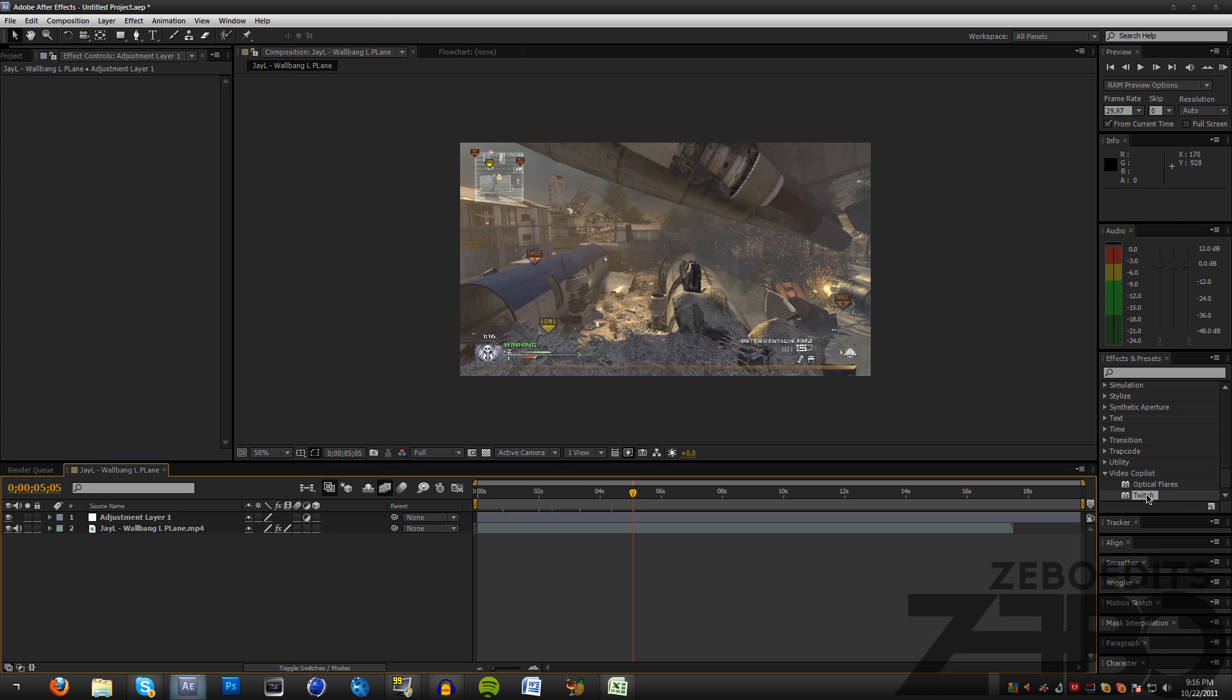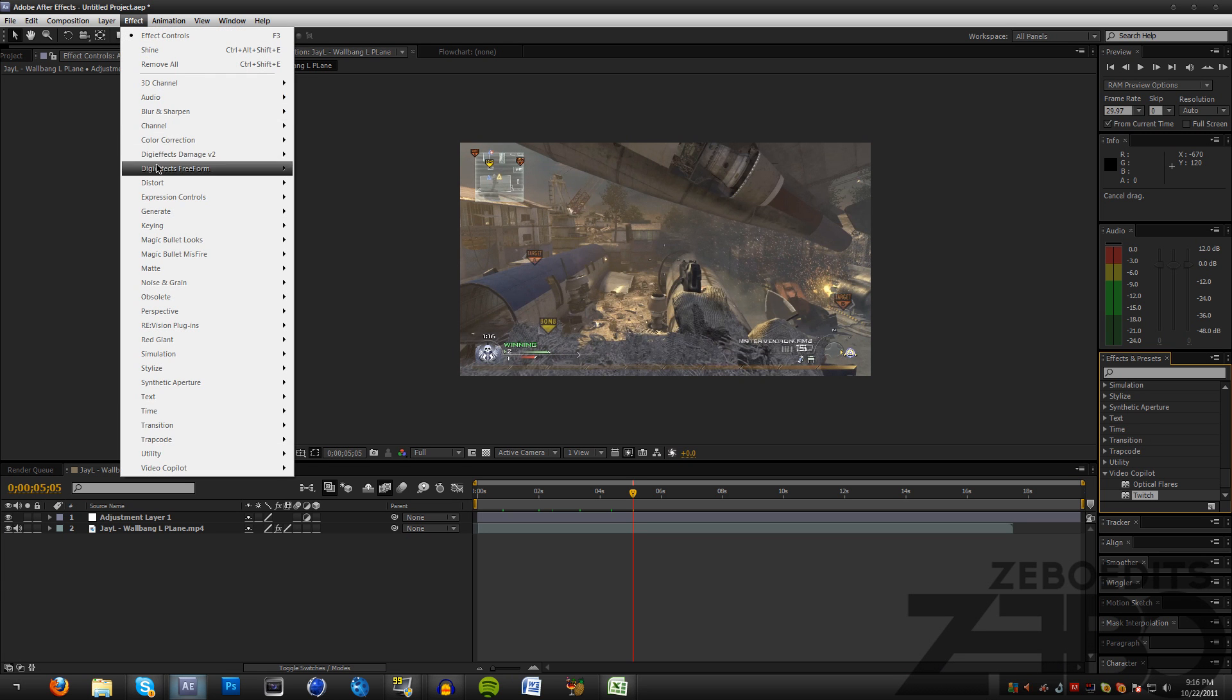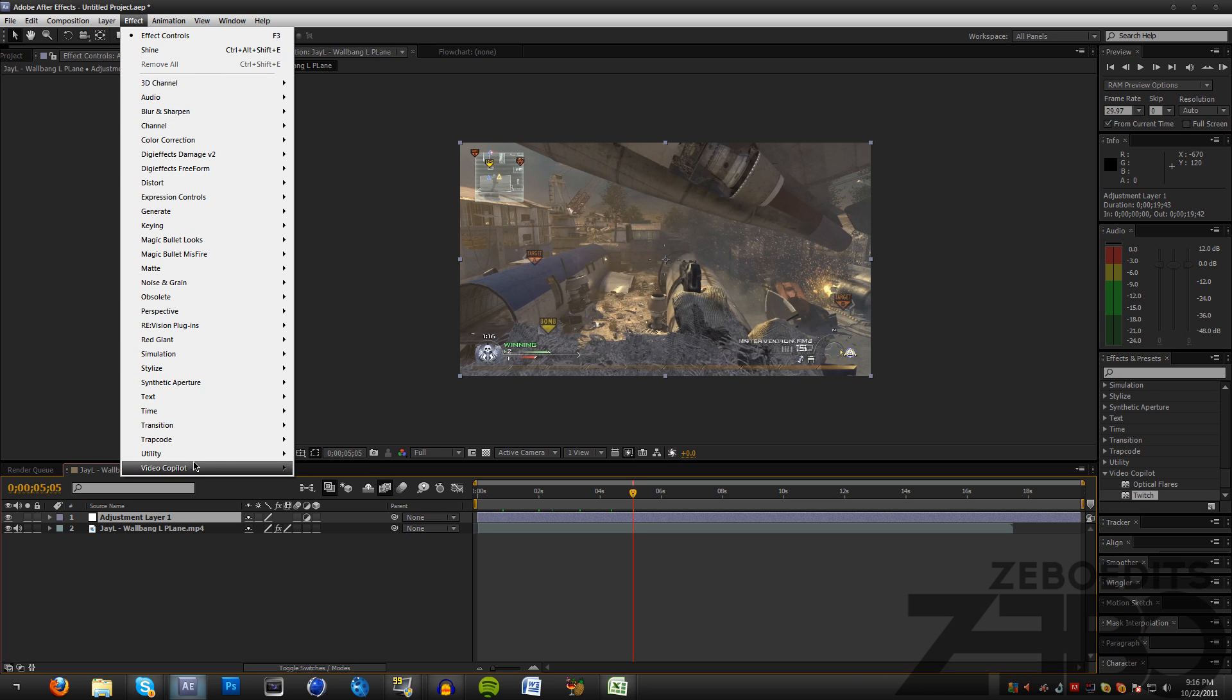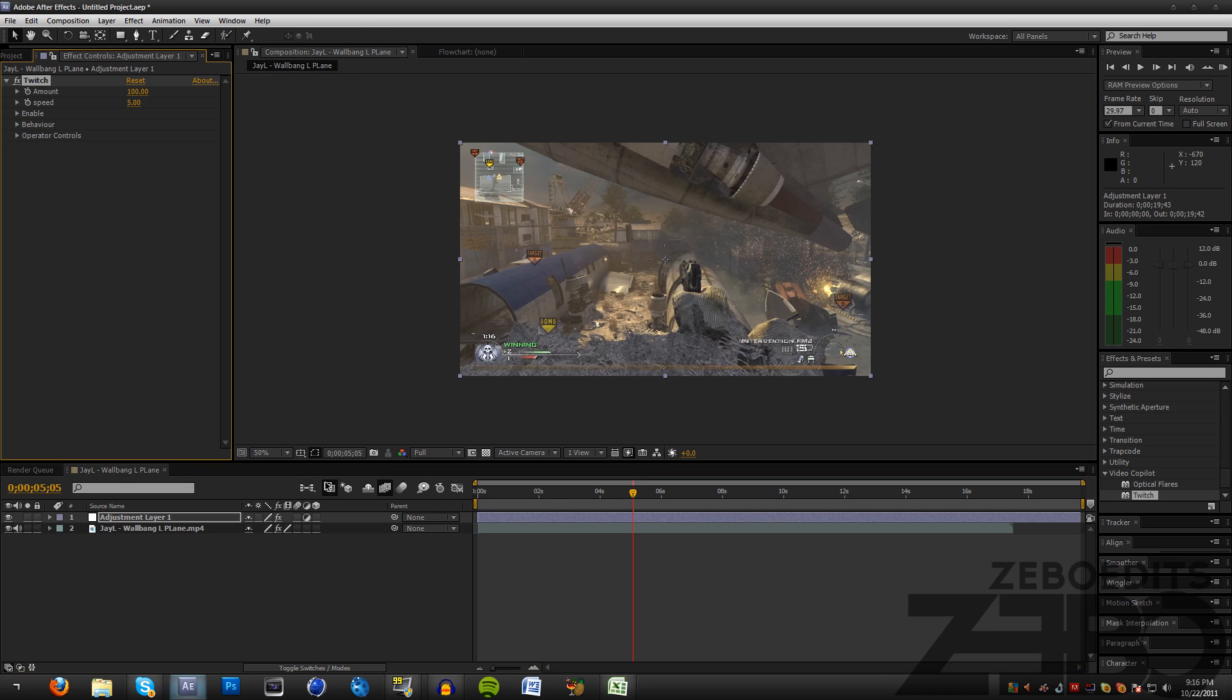Now I'm going to come over here and go to Effects and Presets, Video Copilot, Twitch. Or you can come over here, make sure you have your adjustment layer selected, and go to Video Copilot, Twitch.